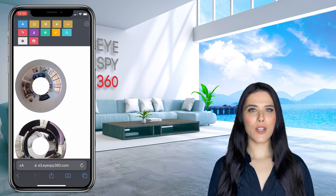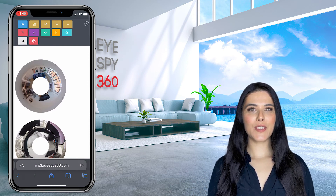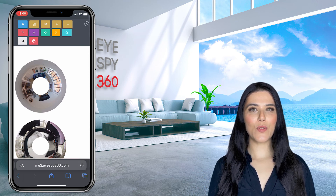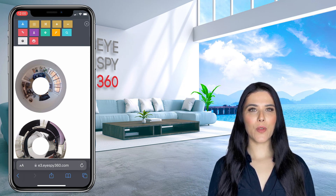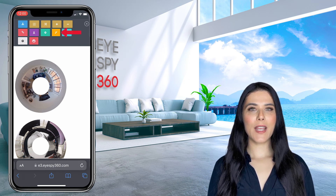Once your 360 photos have successfully uploaded, they will appear as donut-shaped images inside your tour editor. You can then review these and submit them directly to be built into your 360 tour, 3D model, and floor plan by clicking the task button. Check out our How to Order a Tour video for more details on this.